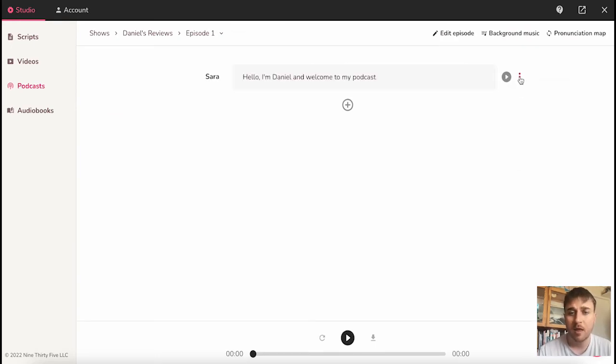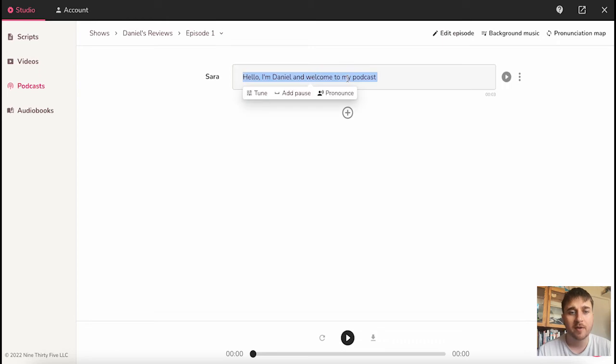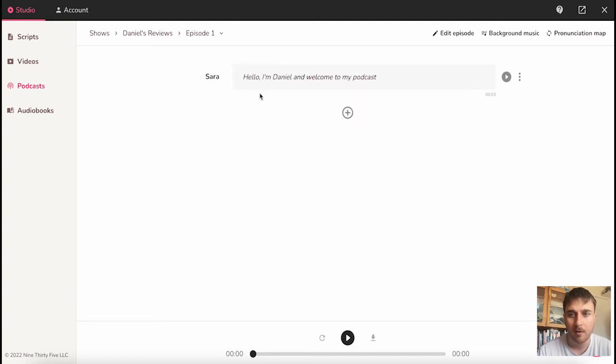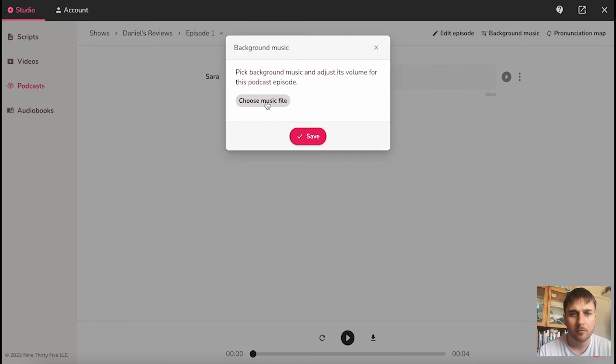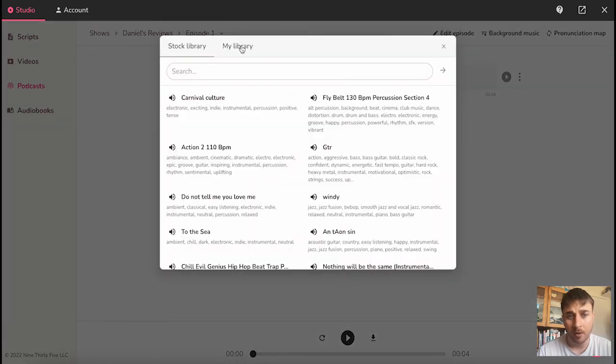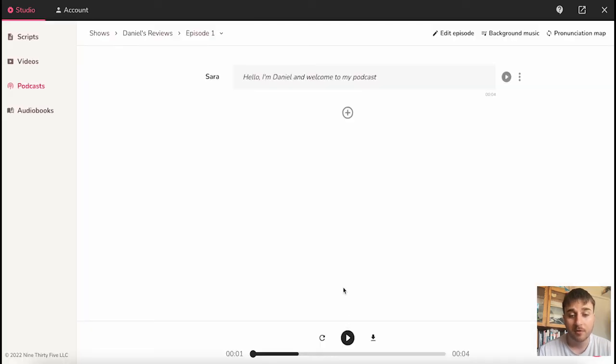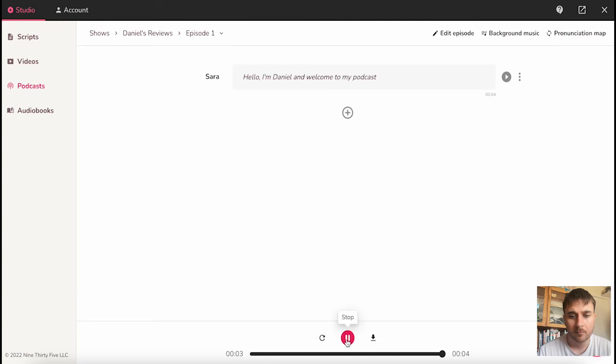We have the same options in the menu there, and also the add new section button. Once you've put in your text, you can click the play audio button. And don't forget, we have these options here: tune, add pause, and pronounce. If I just wanted to change the tune of that, you can click there. Let's say I want to change the rate so it goes a little bit slower. Hello, I'm Daniel, and welcome to my podcast. And we can see it's a lot slower there. If I also wanted to add some background music, I could choose music file. You have the option of uploading your own, or you can choose from a stock library. Once we click play at the bottom, we can hear that there'll be background music behind it. Hello, I'm Daniel, and welcome to my podcast.